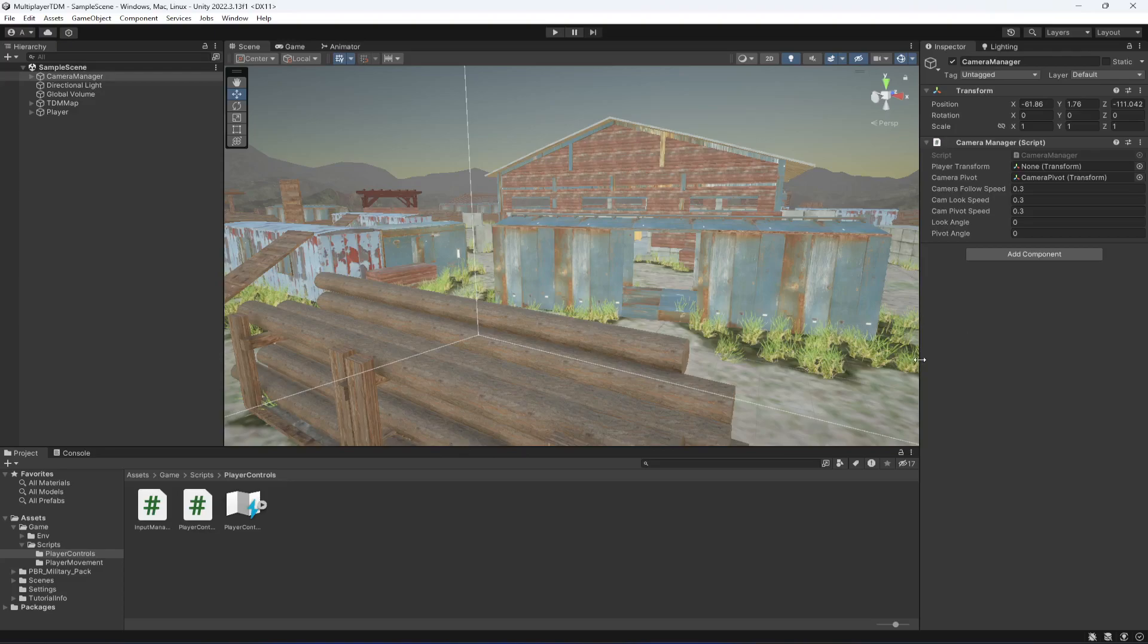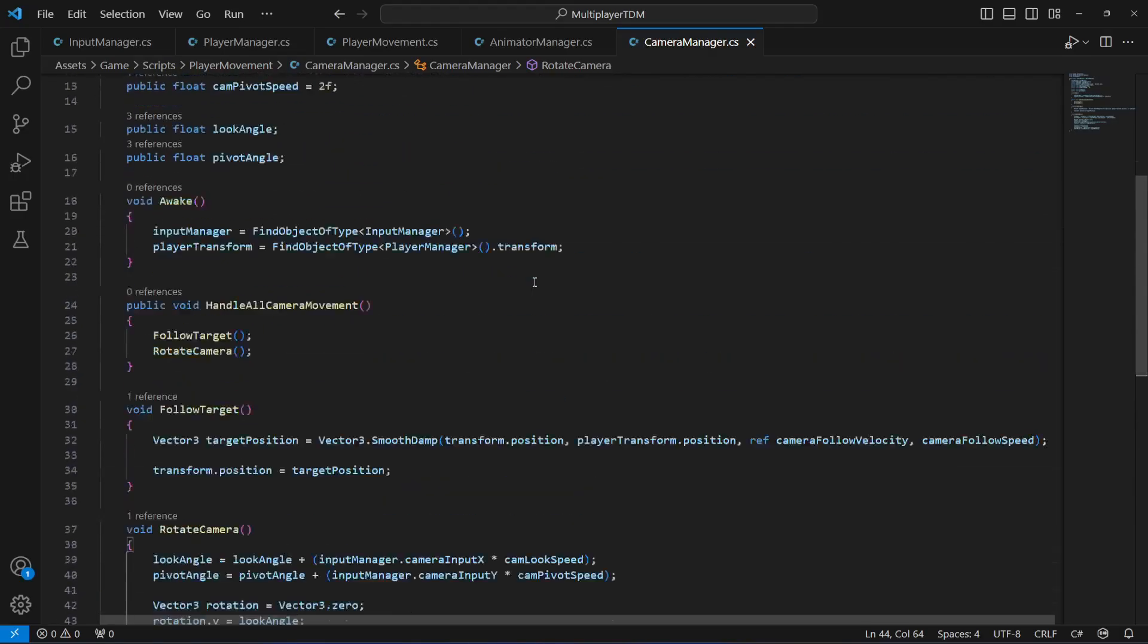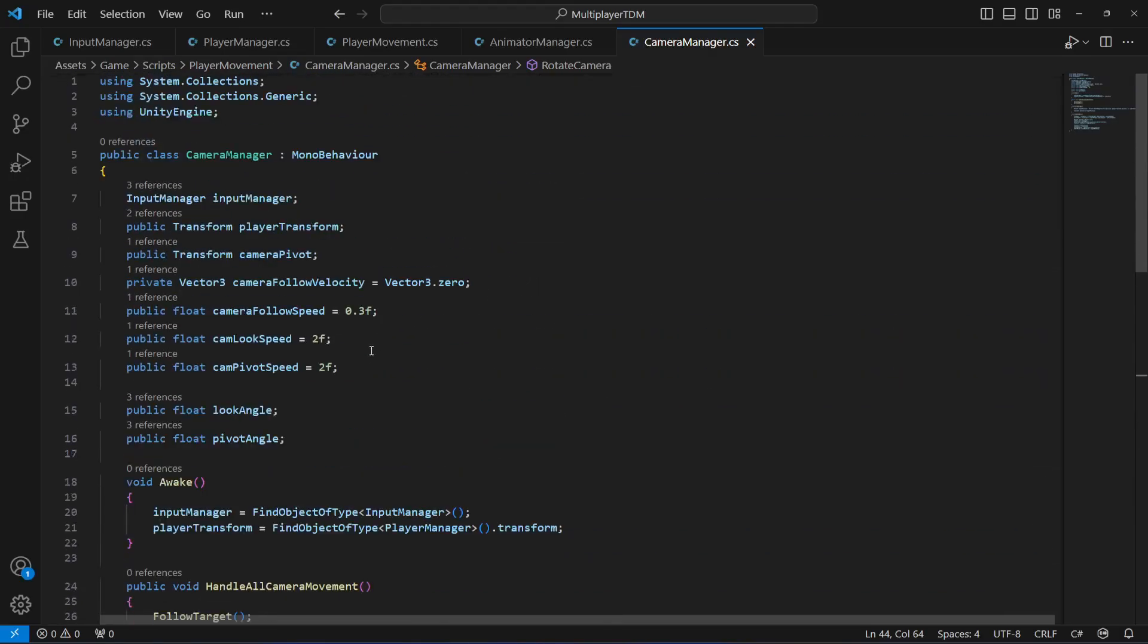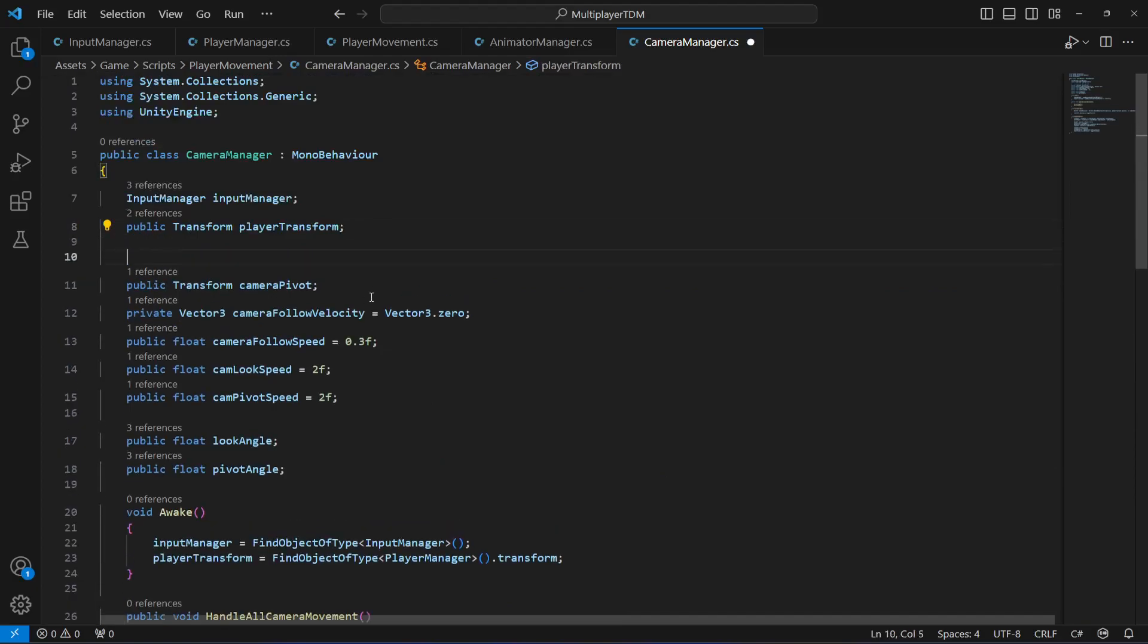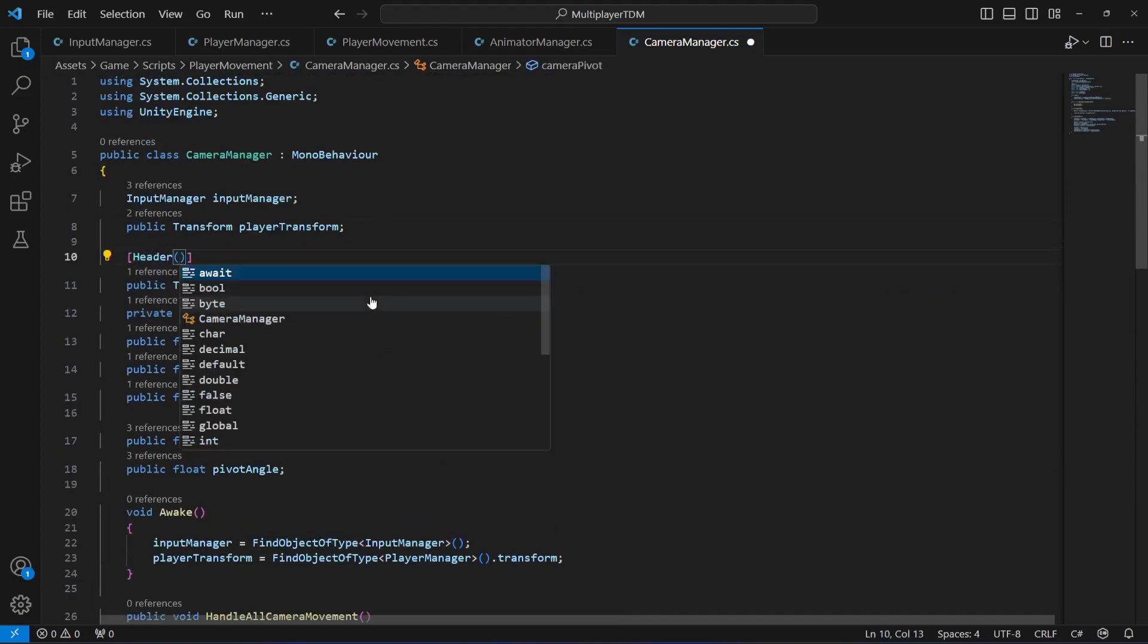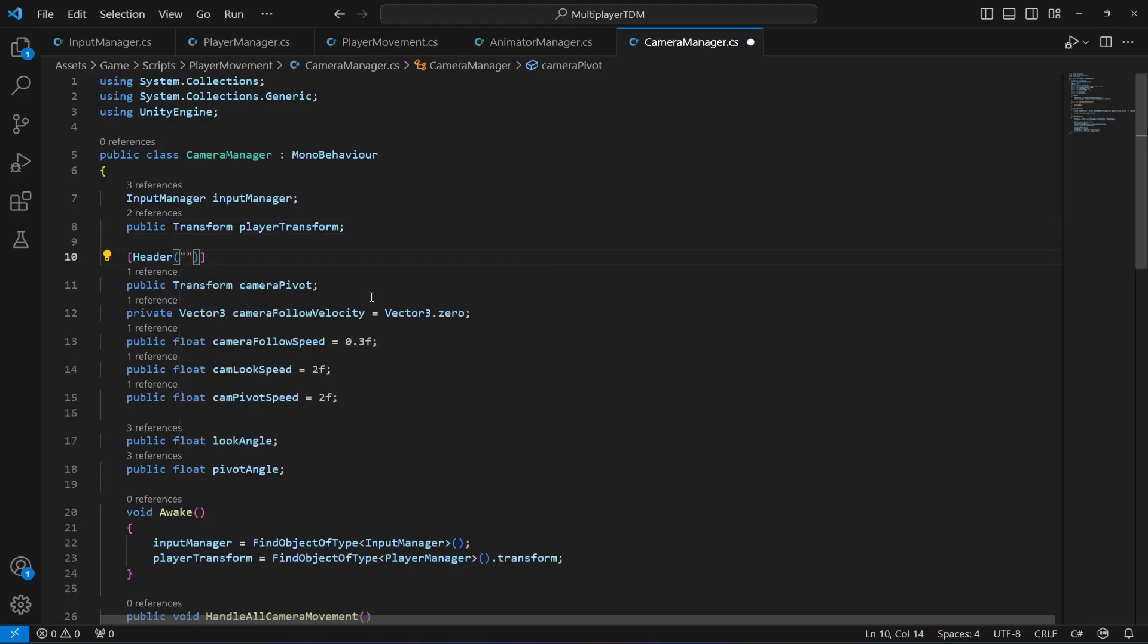First of all, we will create a header right here and we will name this header as camera movement. In here we will have all of the variables required for camera movement.